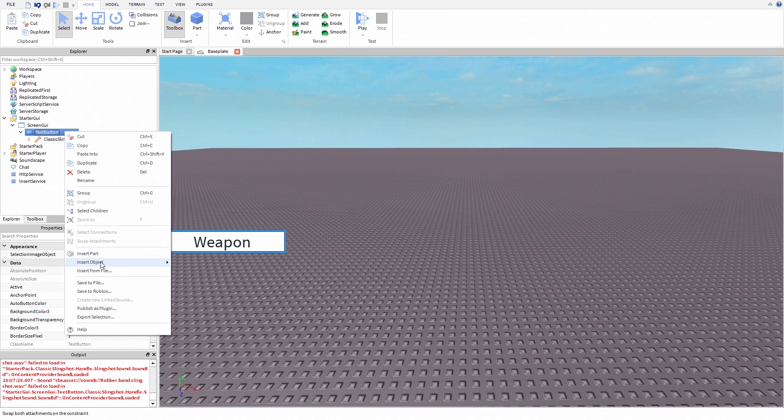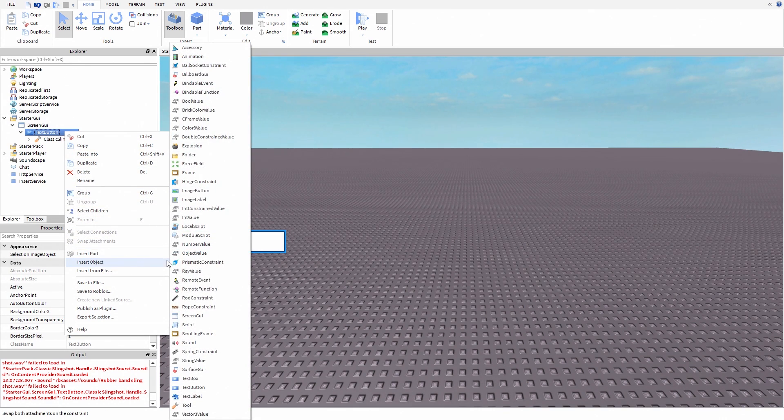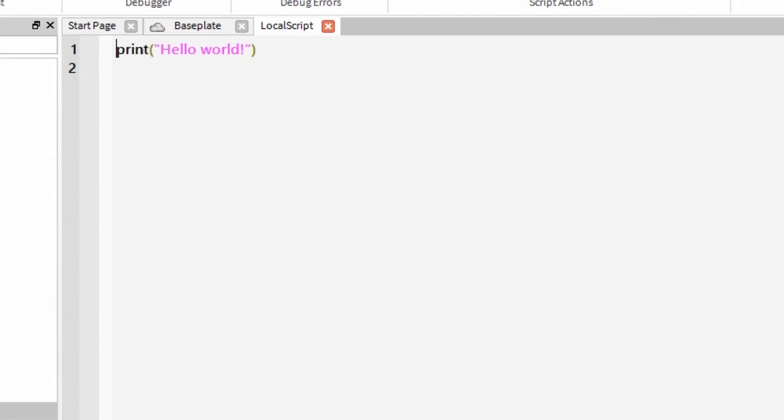Now add new local script inside your text button. Now it's time to write our script.